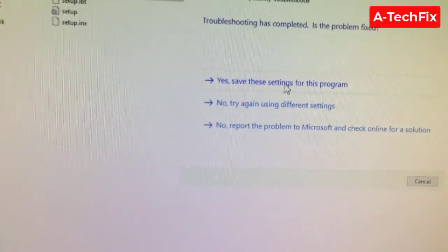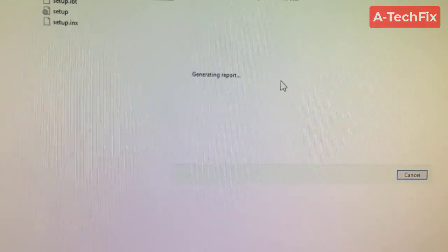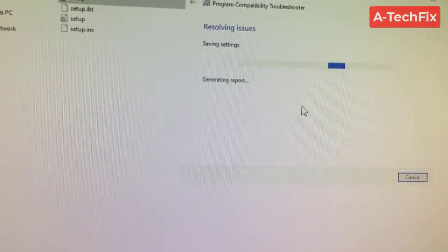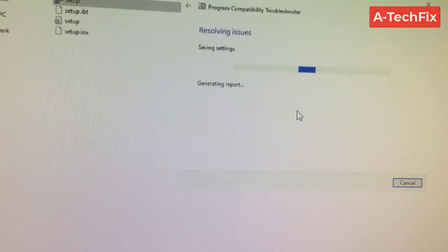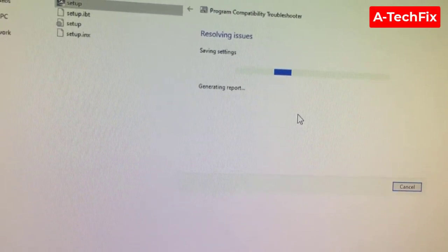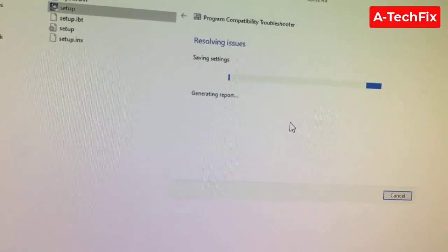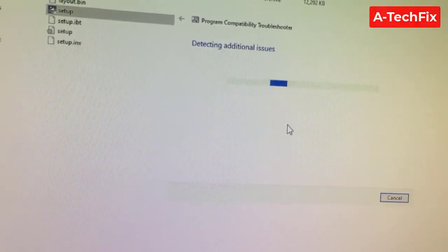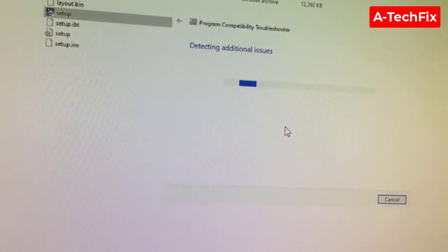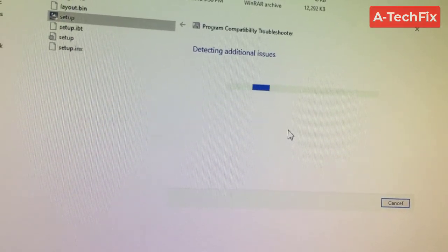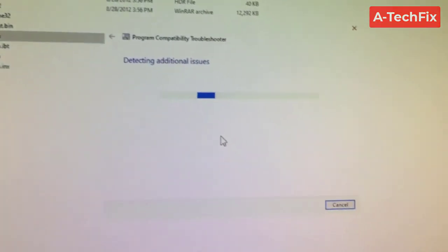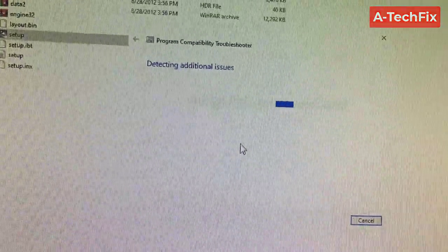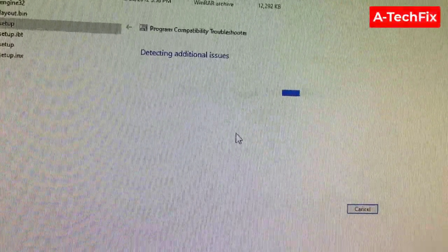The settings for this program - so with troubleshoot compatibility we fix this problem. Simply just run the troubleshoot compatibility and the problem will be fixed. That's it, it's so easy. Thank you guys for watching, don't forget